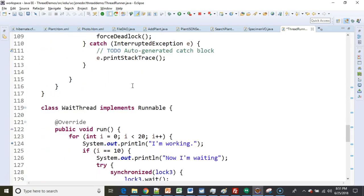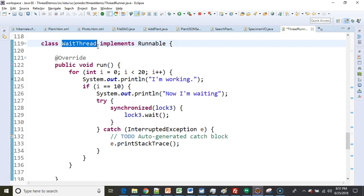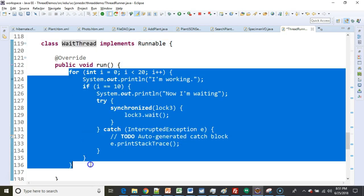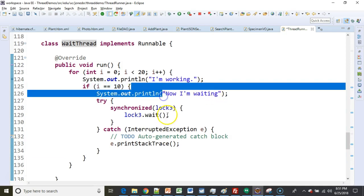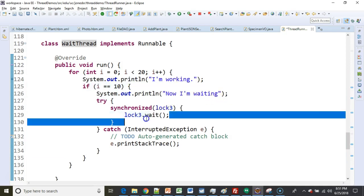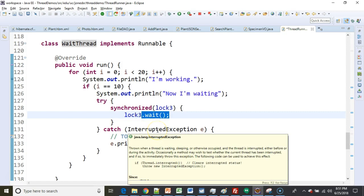Let's take a look at the wait thread. So the wait thread, and don't worry about the name, I just wanted something I would remember. The wait thread is going to iterate 20 times. On the 10th time, it's going to say, now I'm waiting. And then it's going to go into a wait state.